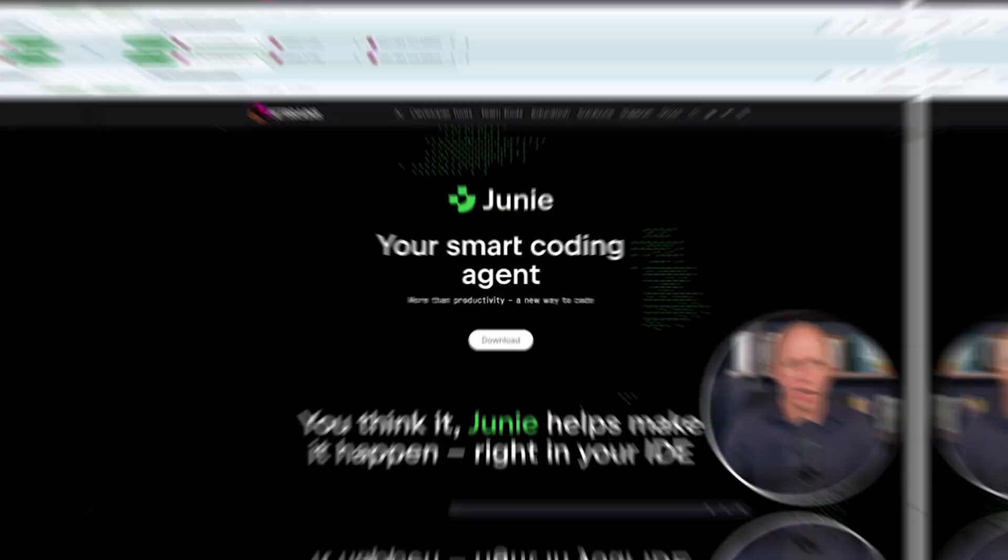I think it's important to remember, with all these AI coding tools, that you are the pilot, not the passenger. Let's dive in.